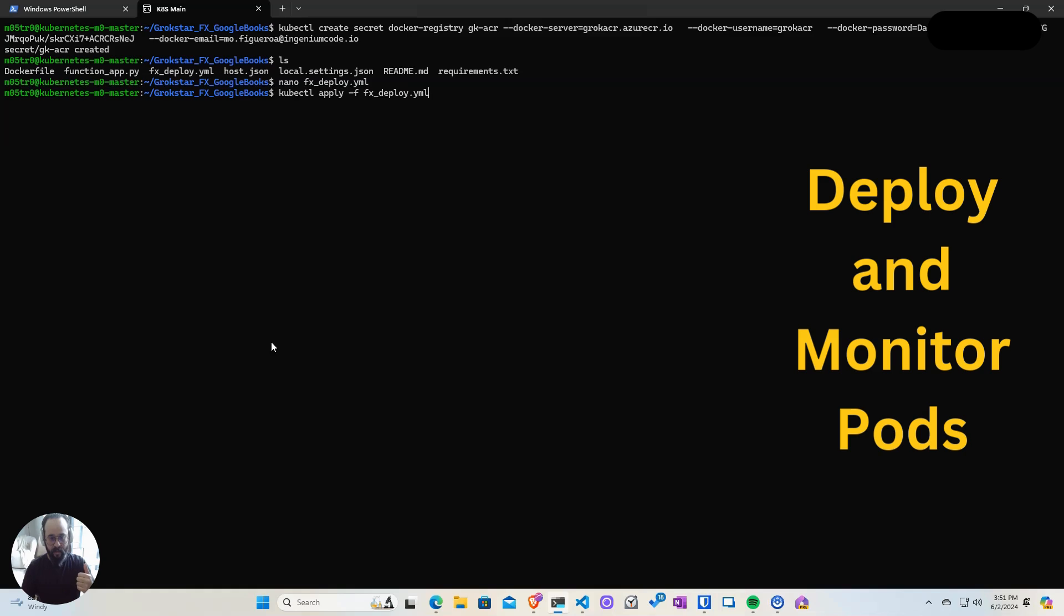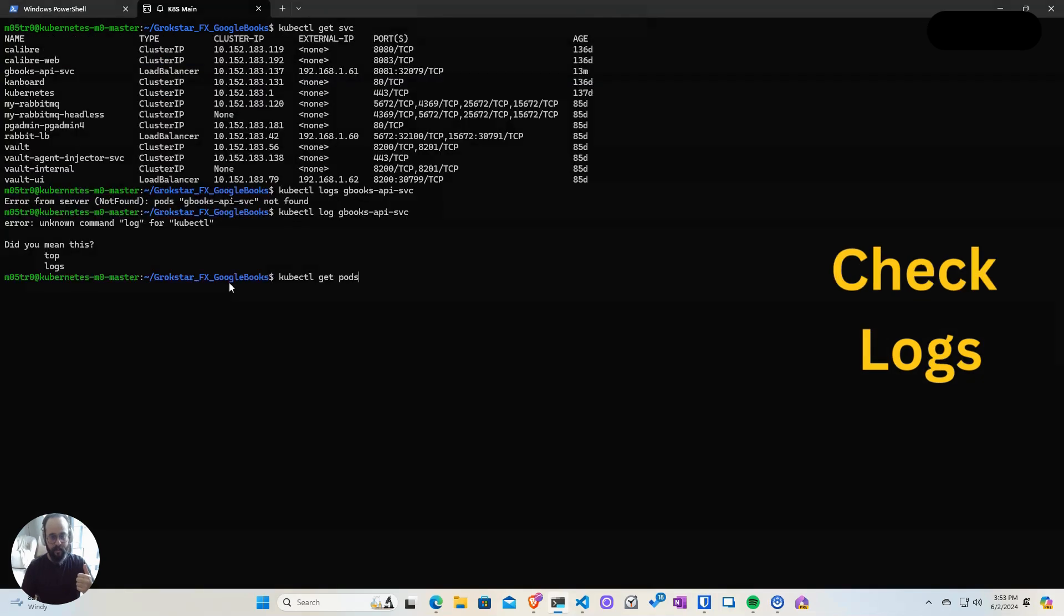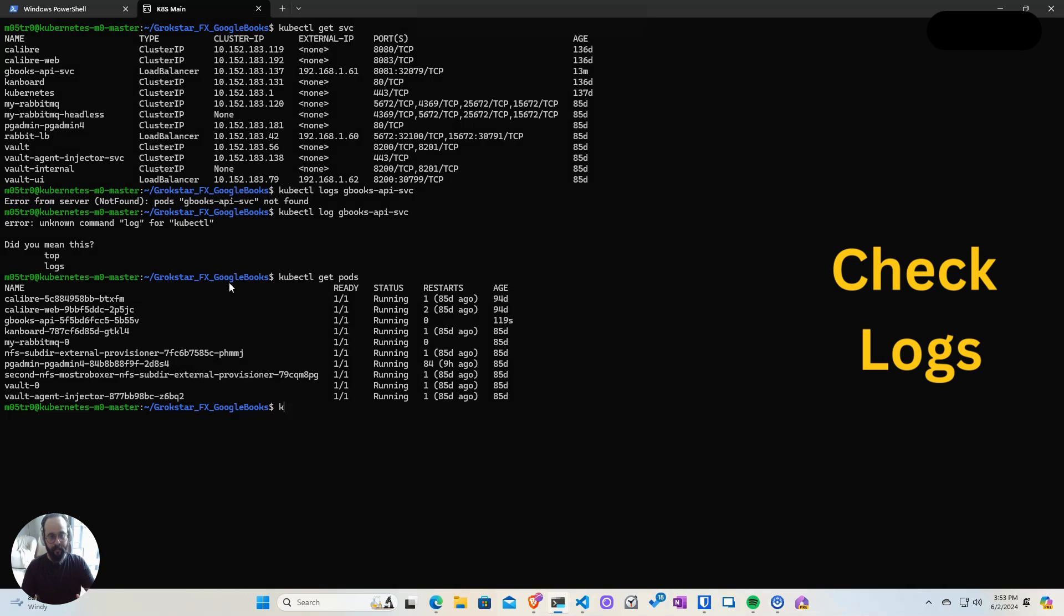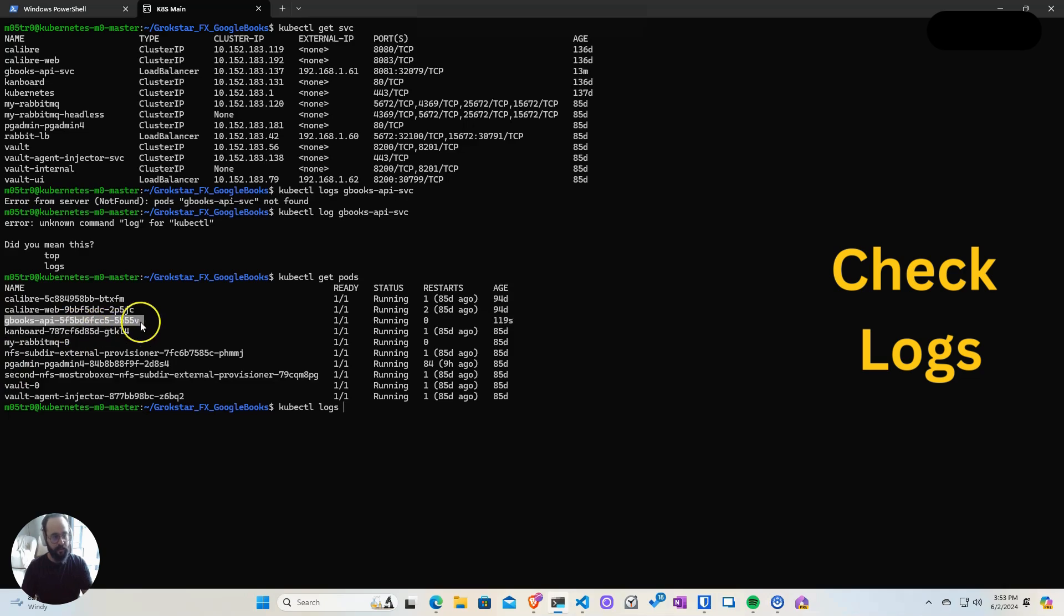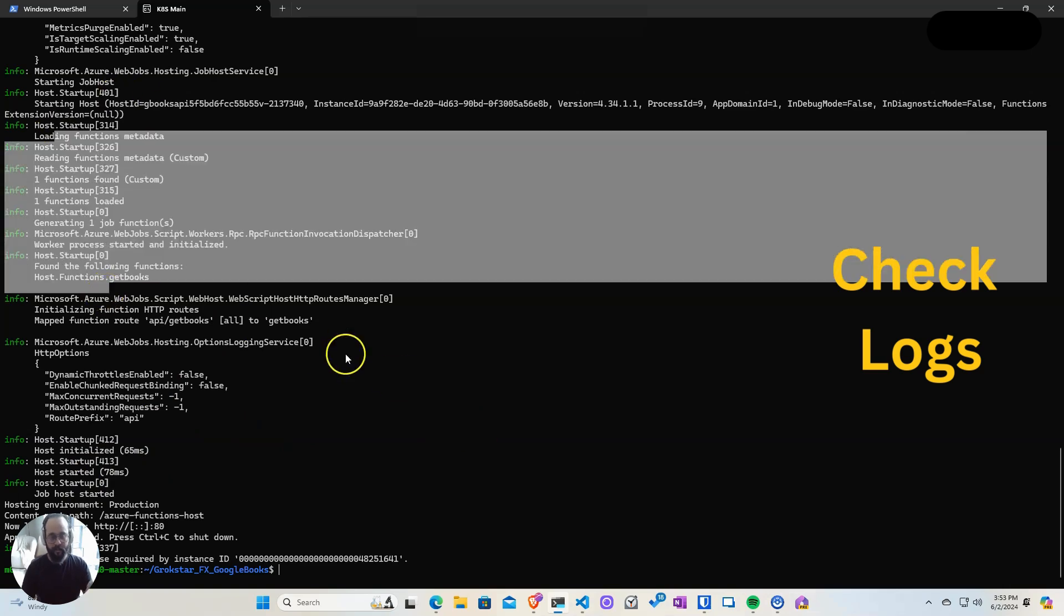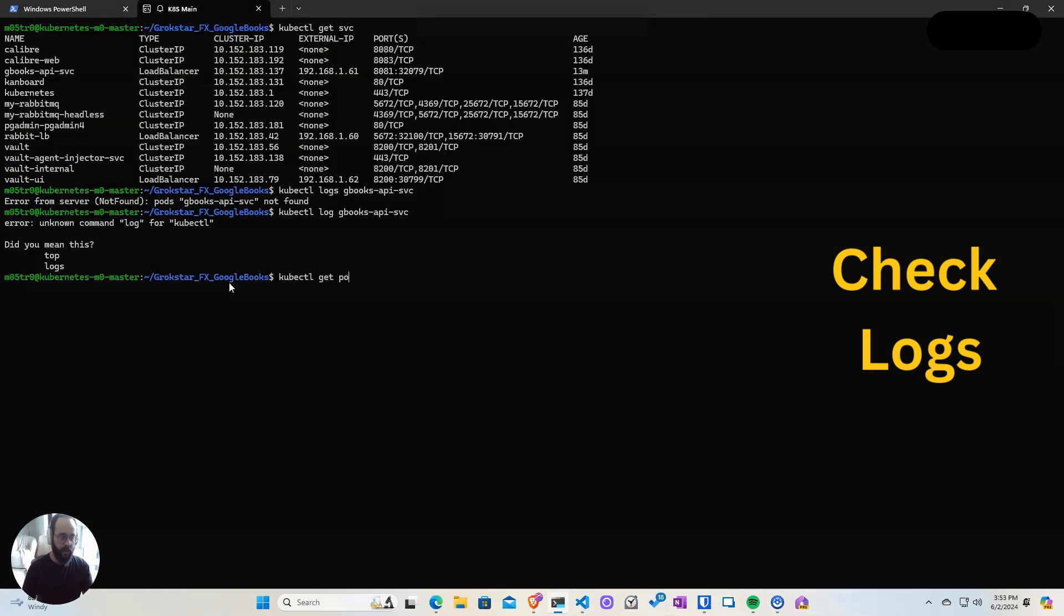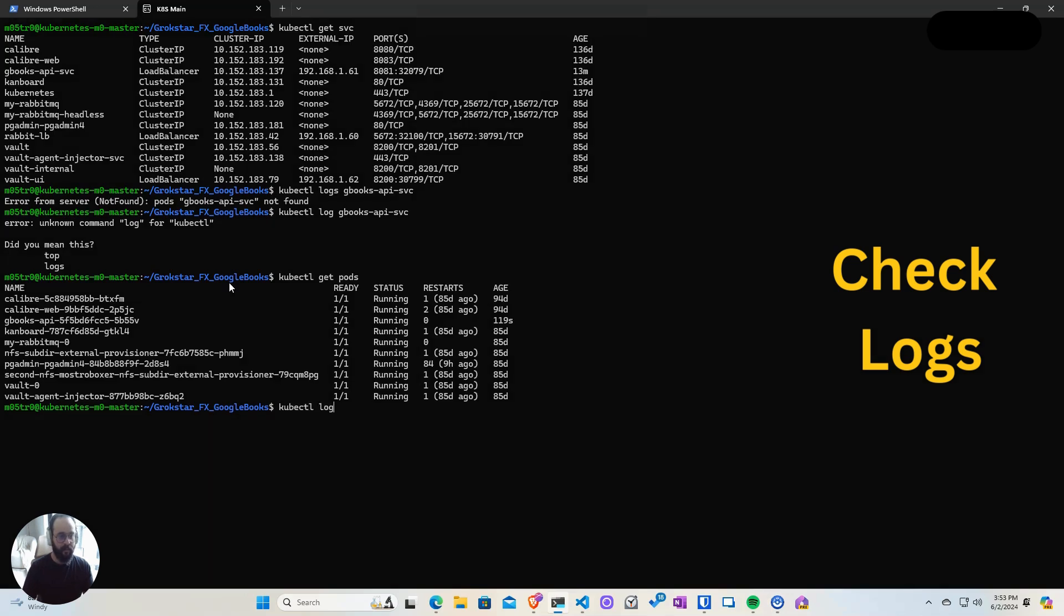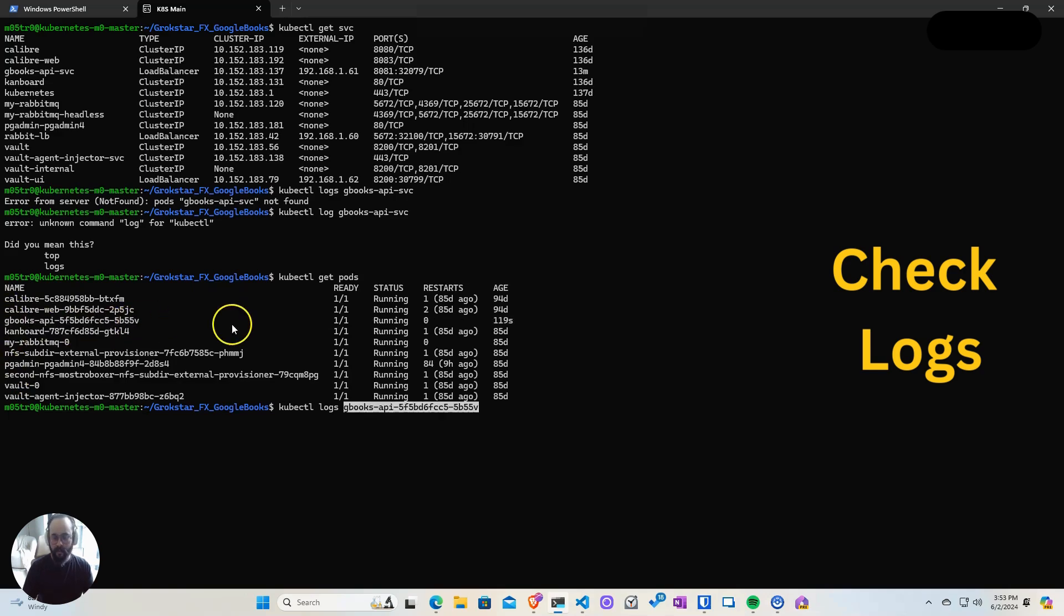Now let's just check the logs just to make sure that the function came up and there is nothing wrong in there. We're really just going to validate that the function is running. This is a similar view as you've seen before on your local setup in the container, so this tells me that the function came up okay. I have my endpoint to get my books and things are looking good.